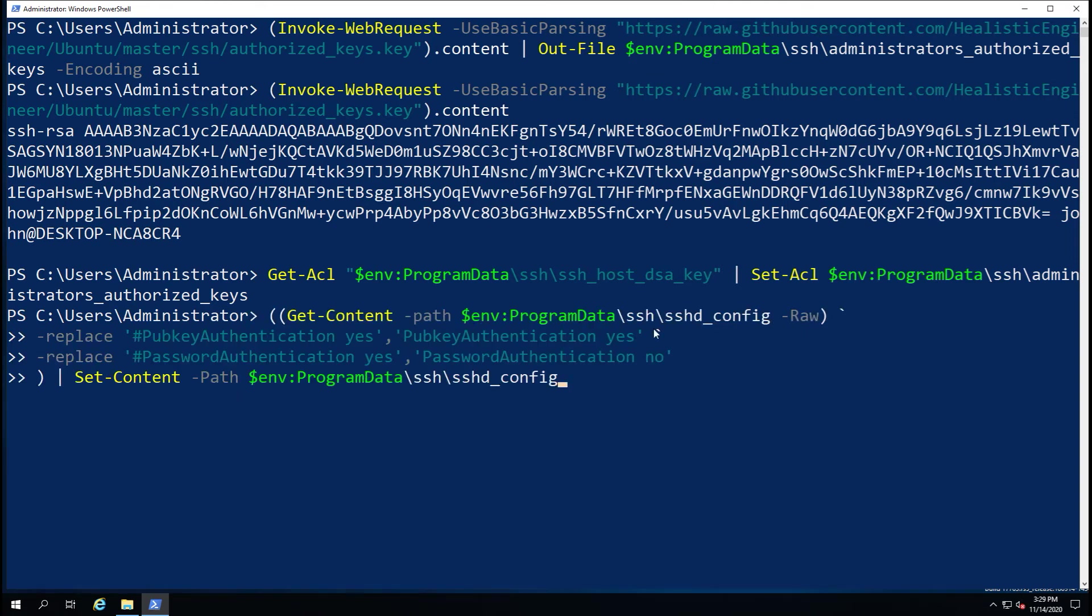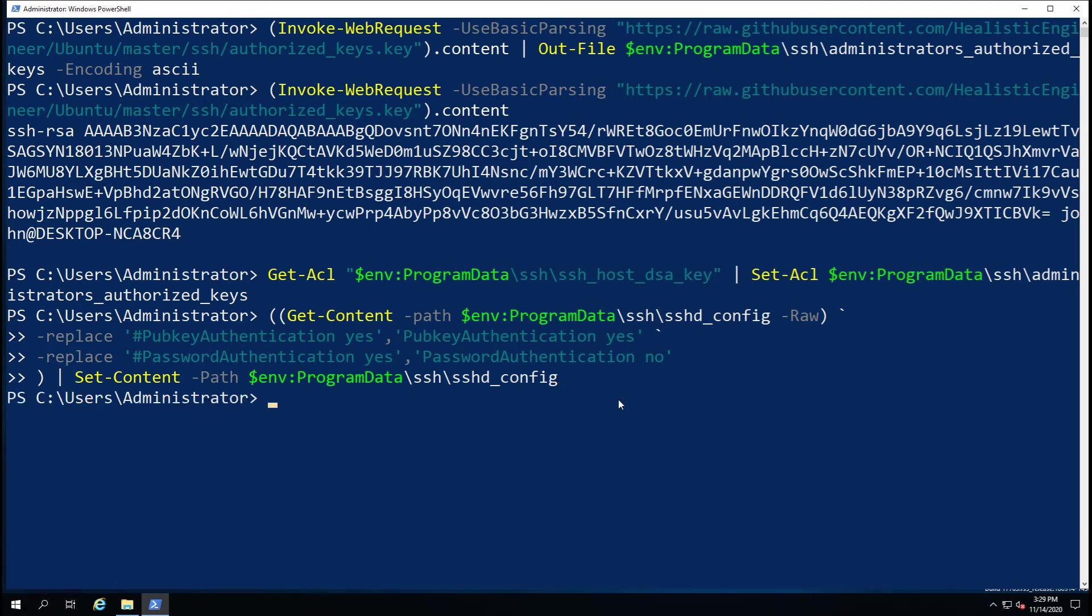Now next thing I'm going to do is reset the config. So we're going to go ahead and change the public key which is hashed out to not being hashed out, and the password authentication we're going to set to no because we don't want to use password authentication.